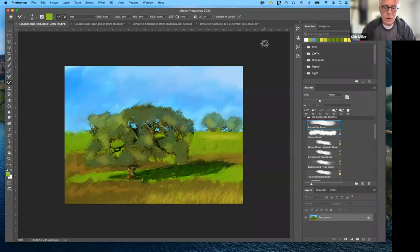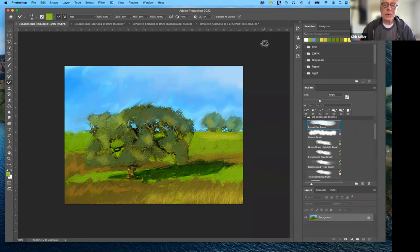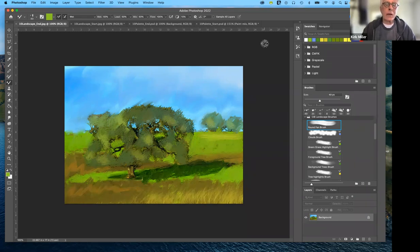Good afternoon everybody and welcome to ART 192 Digital Imaging with Photoshop for the spring semester 2022. Today we're going to be working on Lesson 10, which uses the mixer brush tool. The mixer brush tool is used to simulate traditional media, and your goal ties into your next assignment — since you've just finished your movie poster, it's time to switch gears entirely and rather than work photographically,